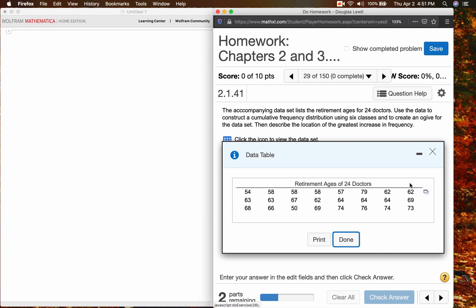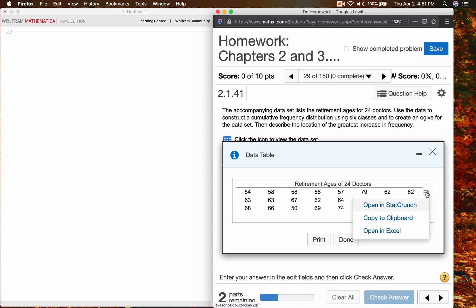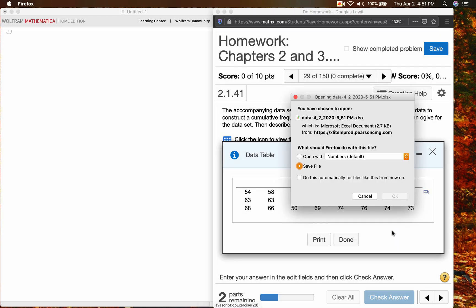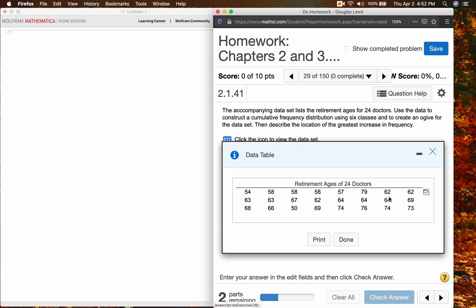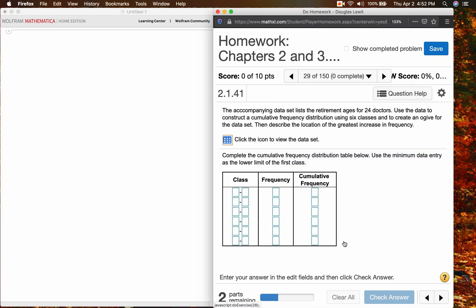So what I'm going to do is click these double squares here. I'm going to click that, and then where it says open in Excel, click on that, save the file, click OK, press done.